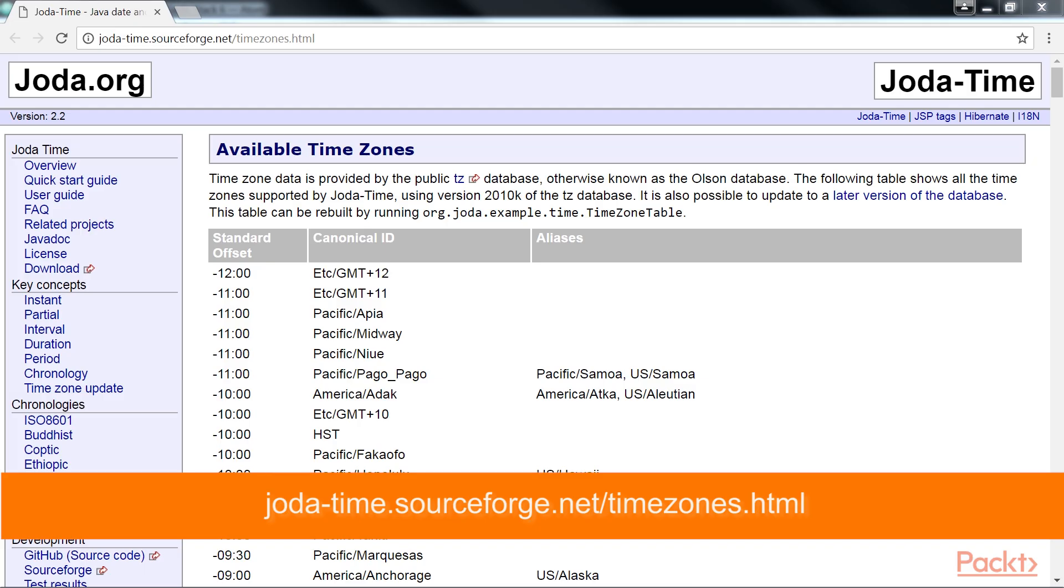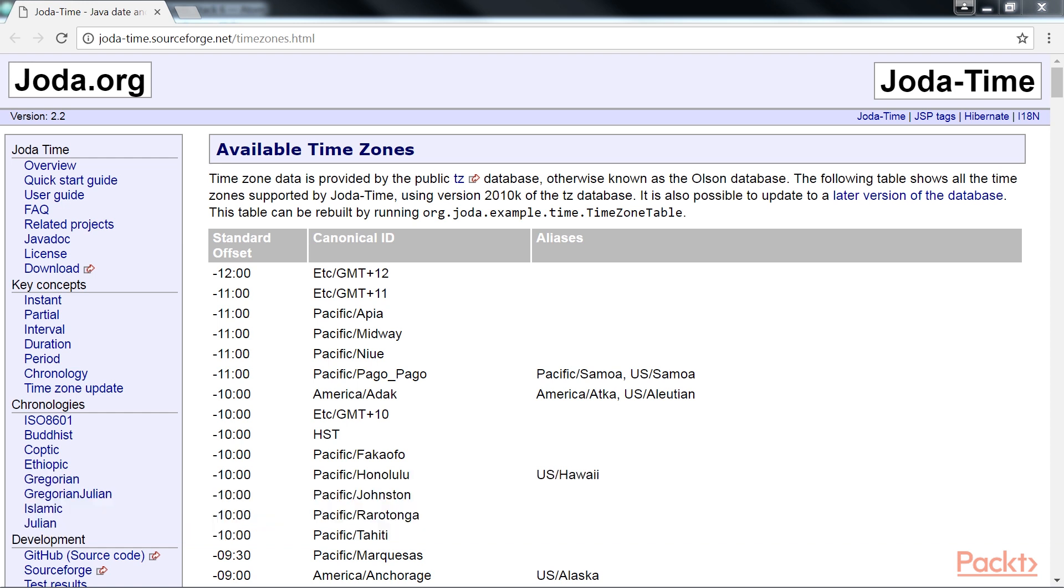By default, the time zone will be the server local time unless specified. To manually specify the time zone, use the time zone parameter or setting of the plugin. The valid time zone values can be found at this URL.